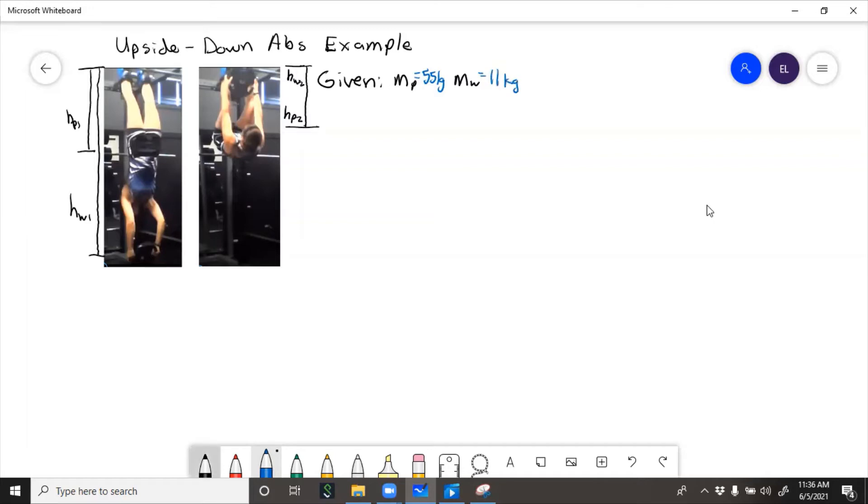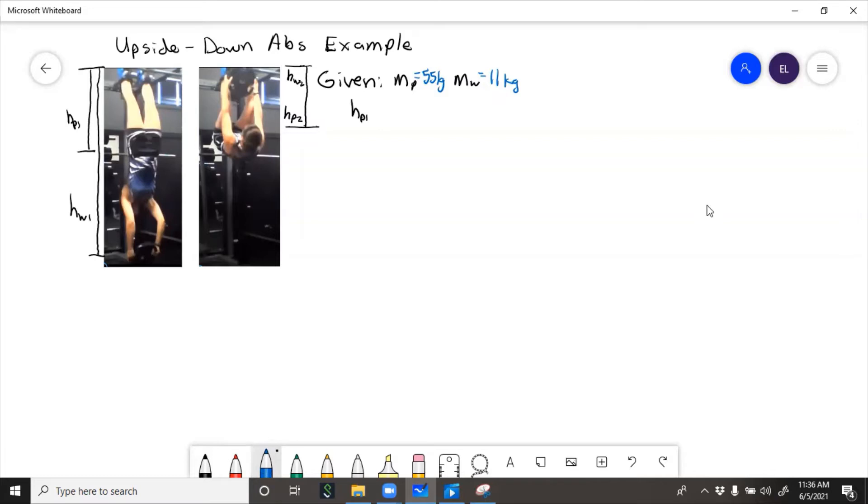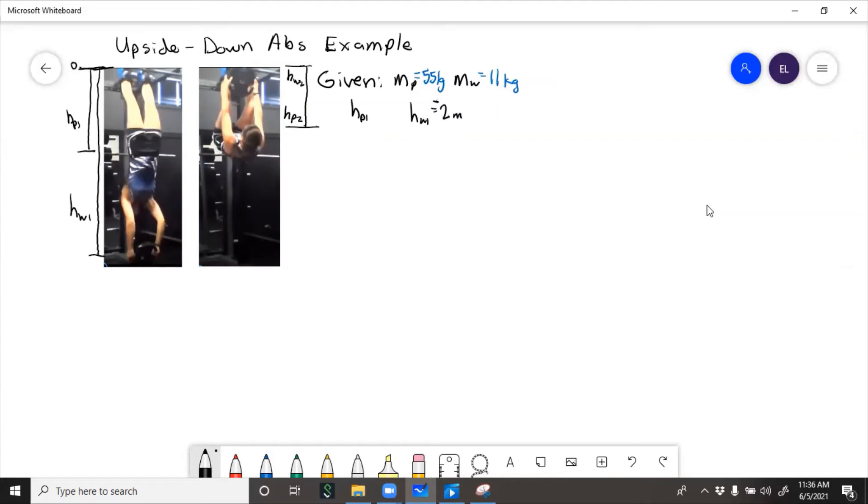Then each of the heights, HP1 is about halfway of my, I'm two meters tall so HW1 equals 2 meters, actually negative 2, we're going to assign our coordinate frame here, and then HP1 is about half of that.